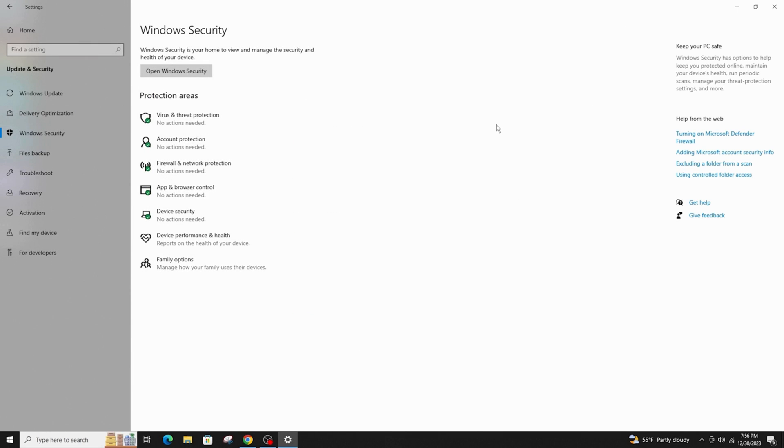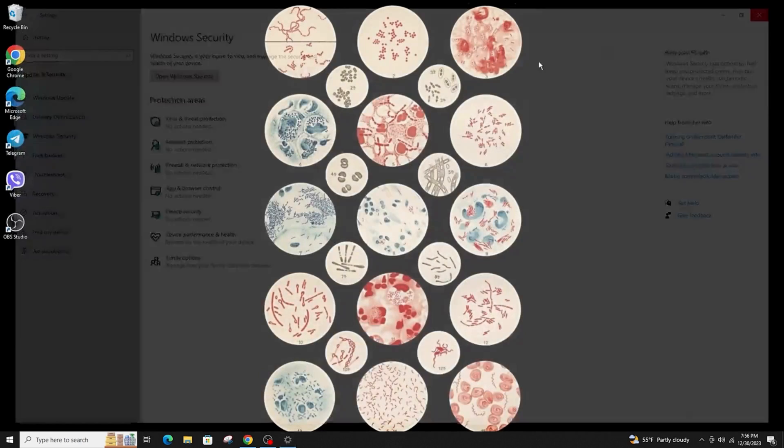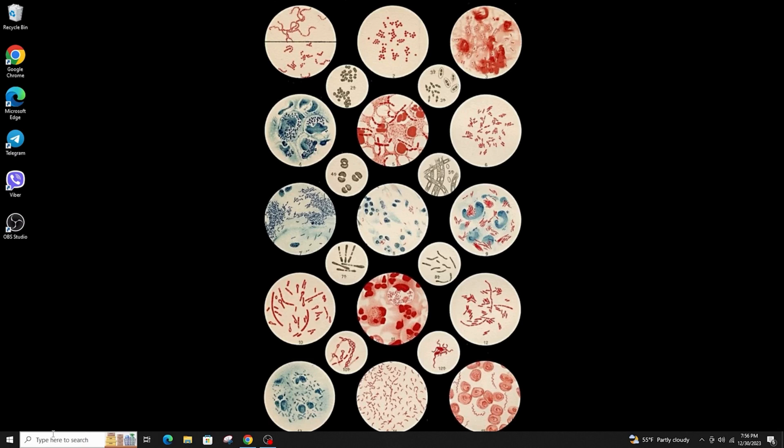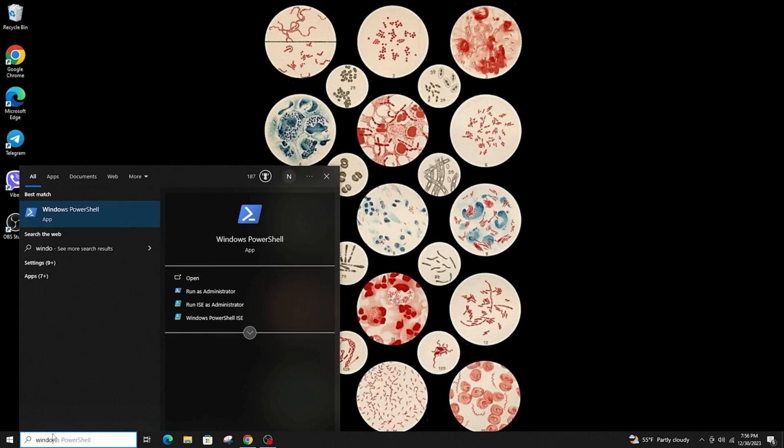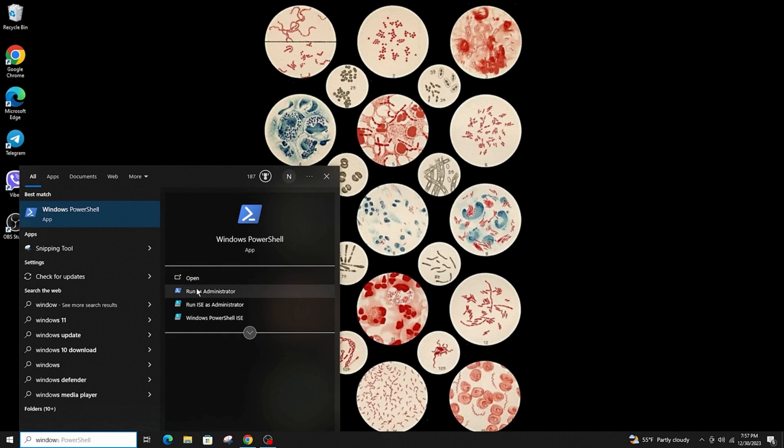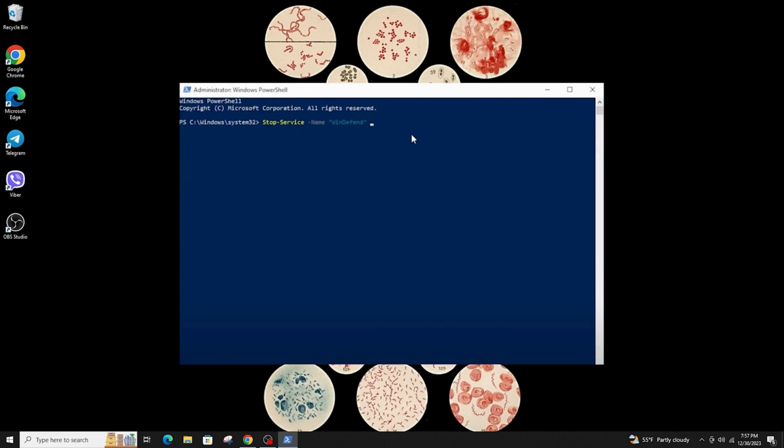So another thing you can do is disable it through the PowerShell. Click on the search icon and type PowerShell and then click on run as administrator. Go ahead and type this command and enter.